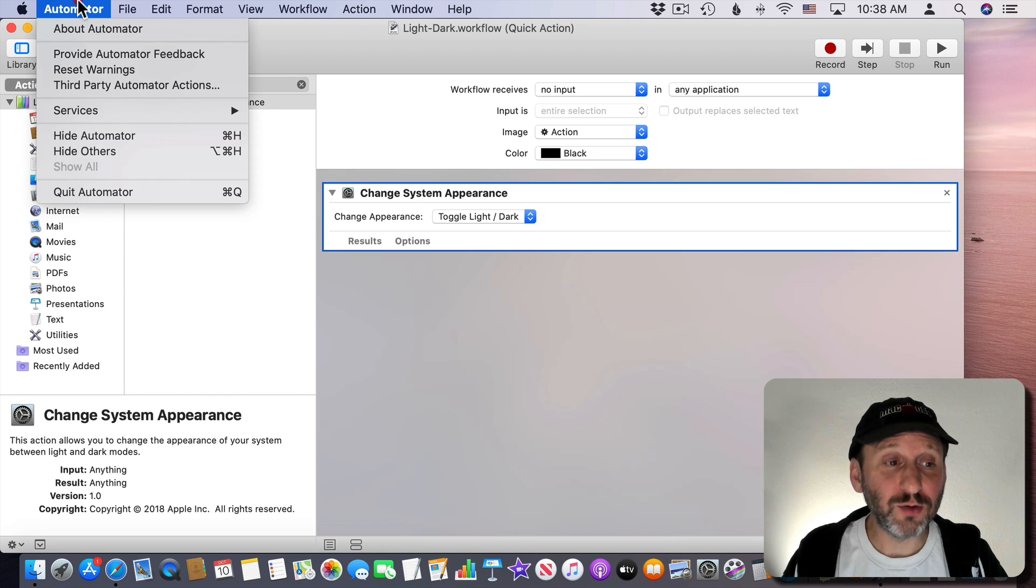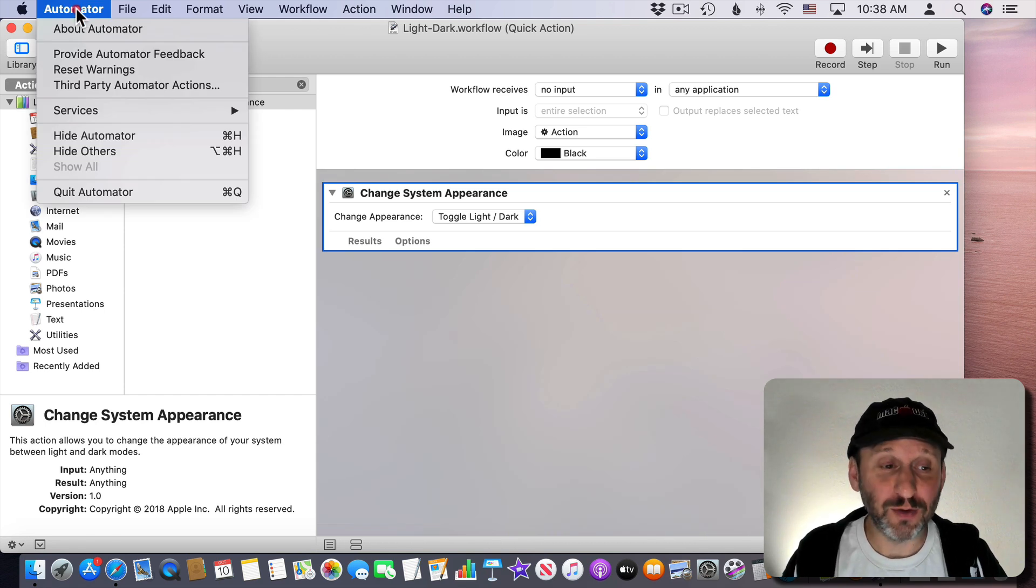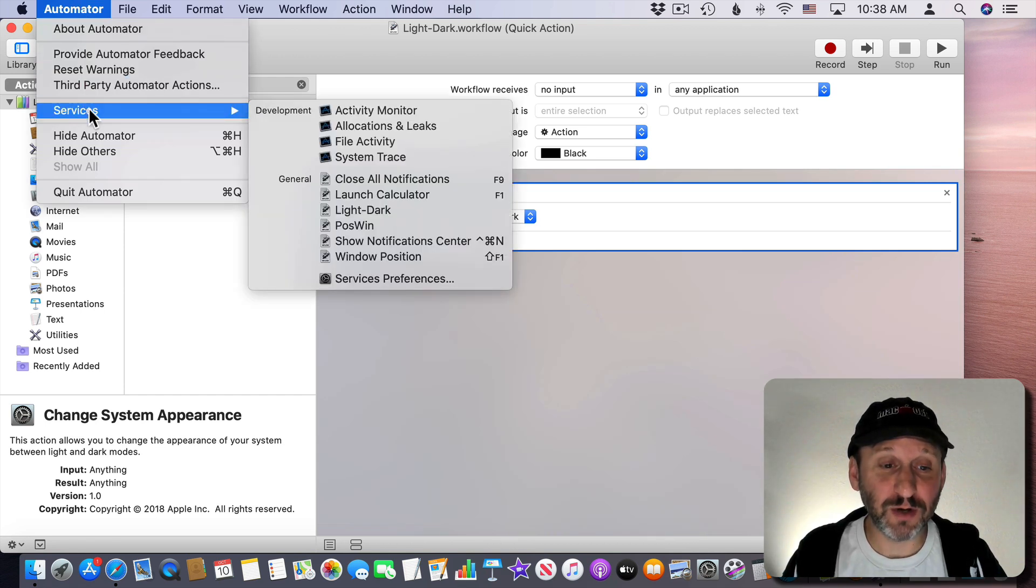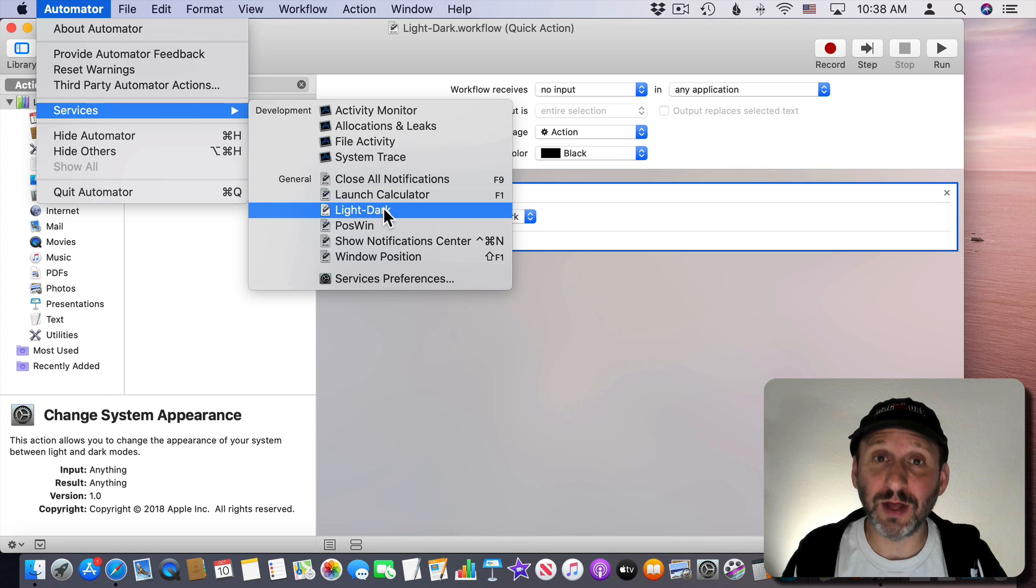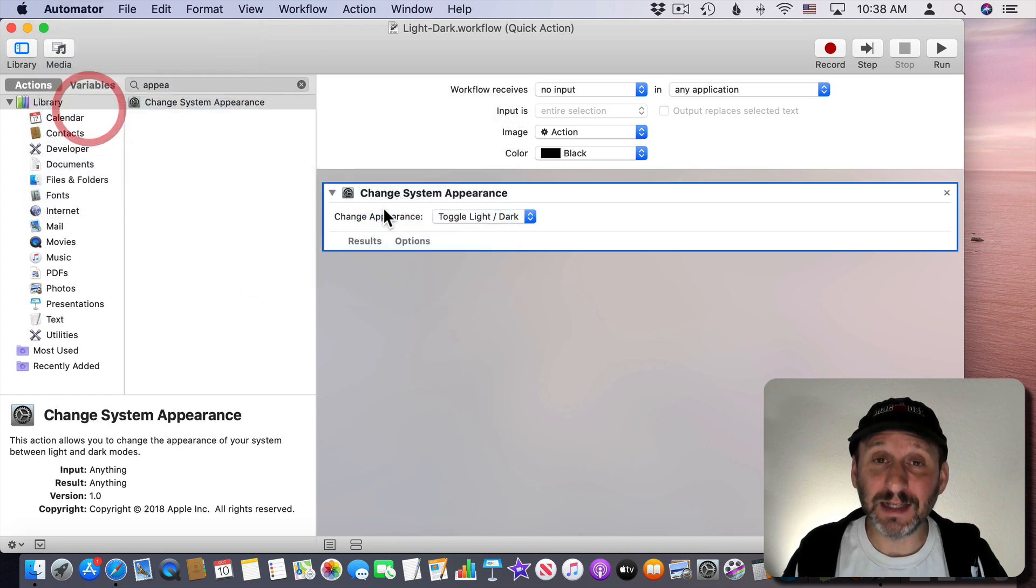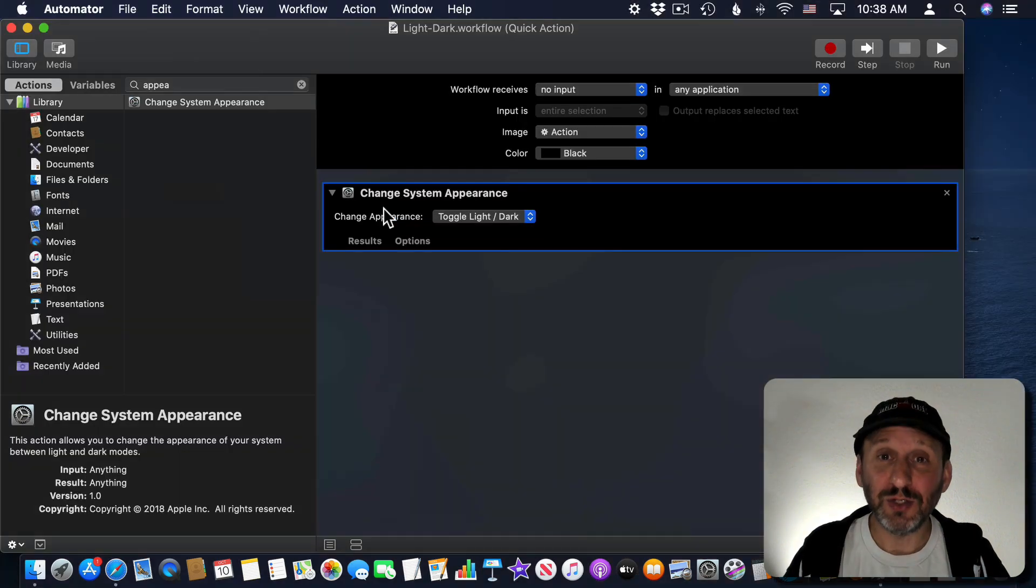So now when I go to any application menu like this, go to Services, I'll see Light Dark there. I can select it to Switch Modes.